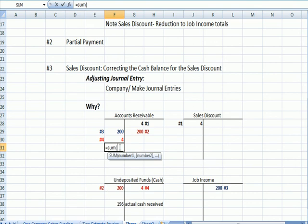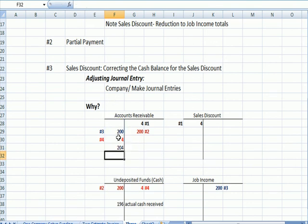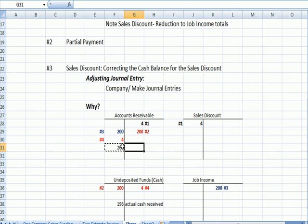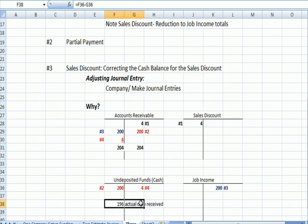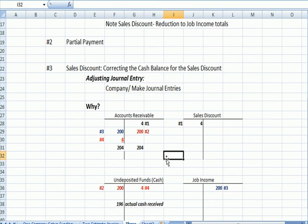If I just do a sum, and this is what I suggest you do in Excel, if you're trying to do T accounts to figure something out, just do that. Easy way to figure out things. So I now have the actual cash received for that Joe Johnson account as the correct amount.